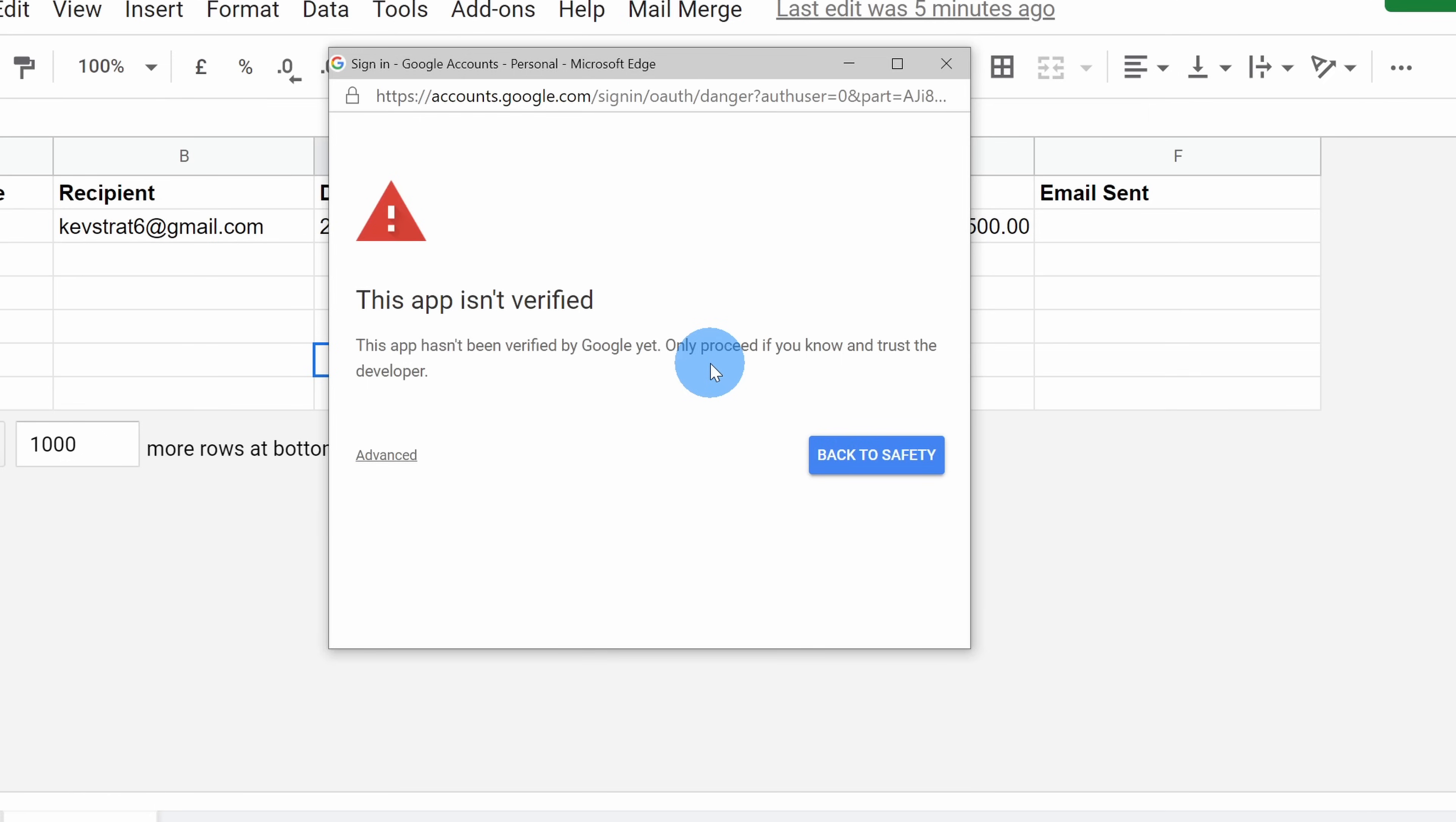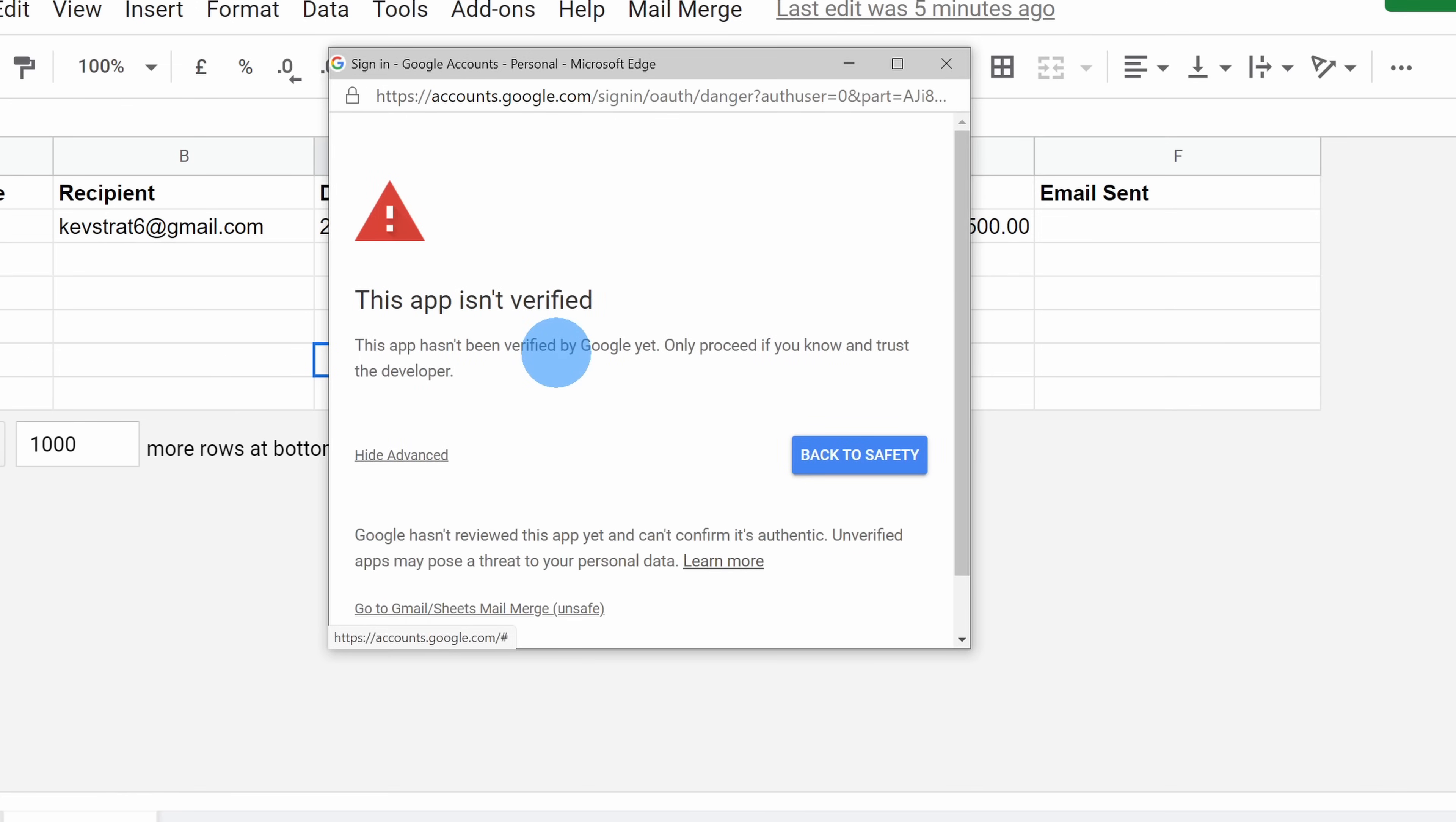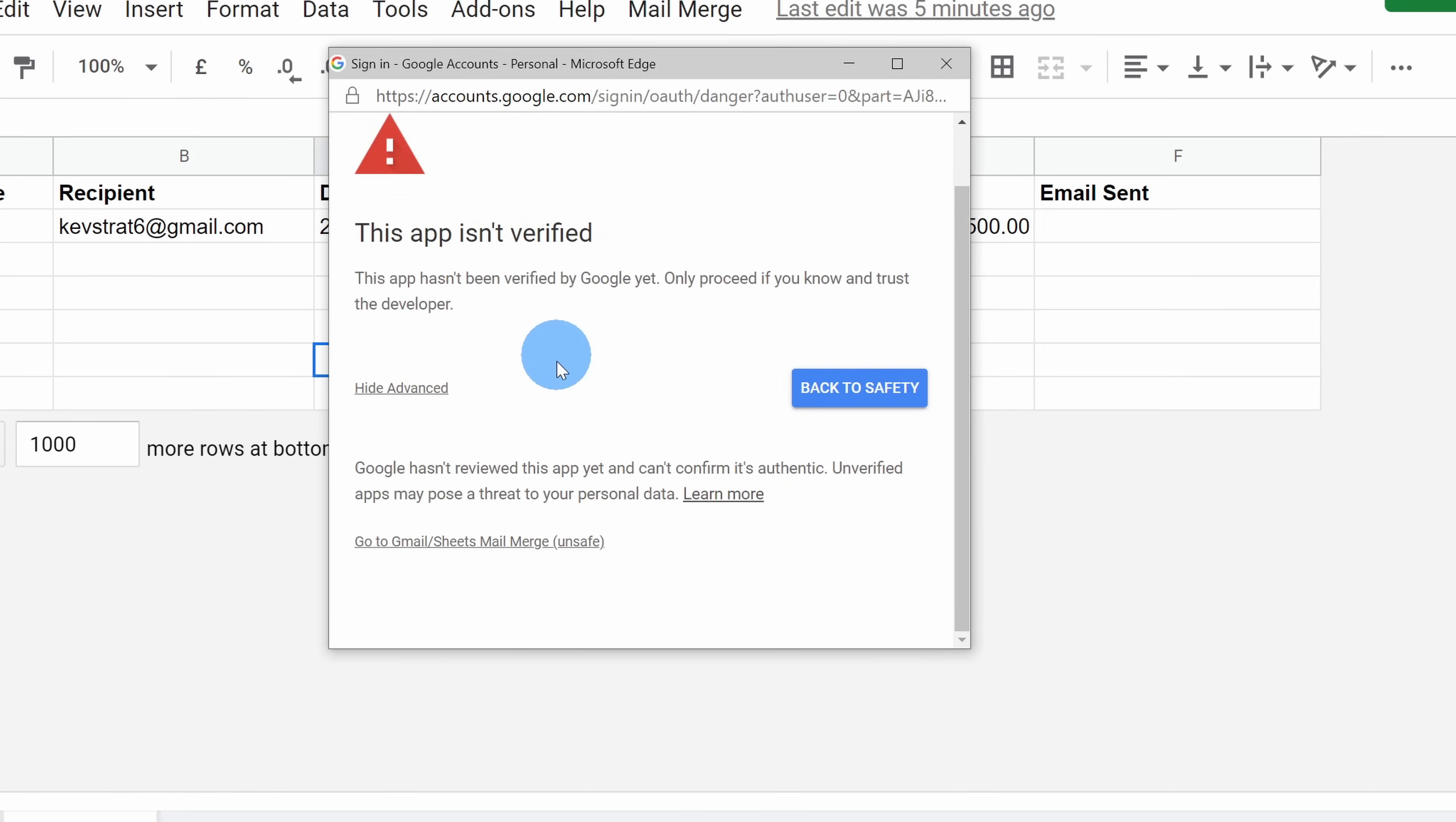Next, we see a notification that this app isn't verified. However, this app is provided by Google, so I think you should be fairly certain that it's a trustworthy app. Also, in a moment, we'll go in and we can actually look at the source code of the script, and everything is legit in there. So let's click on advanced, and down below, we can continue on with this mail merge.